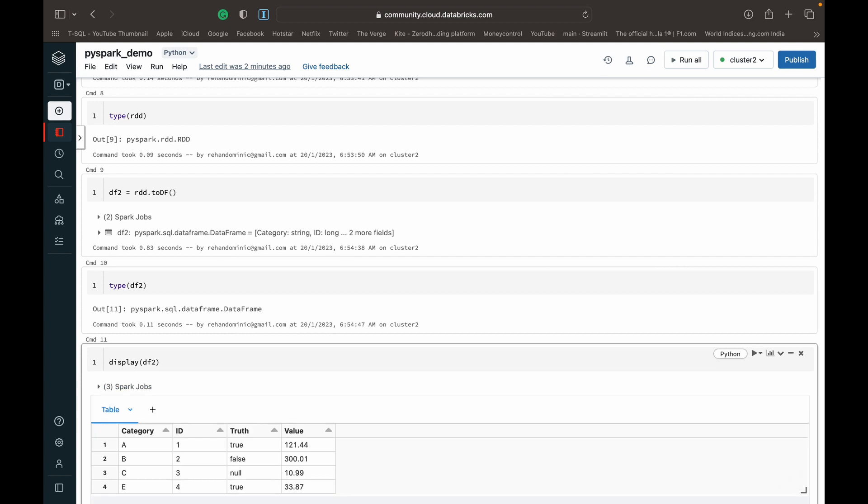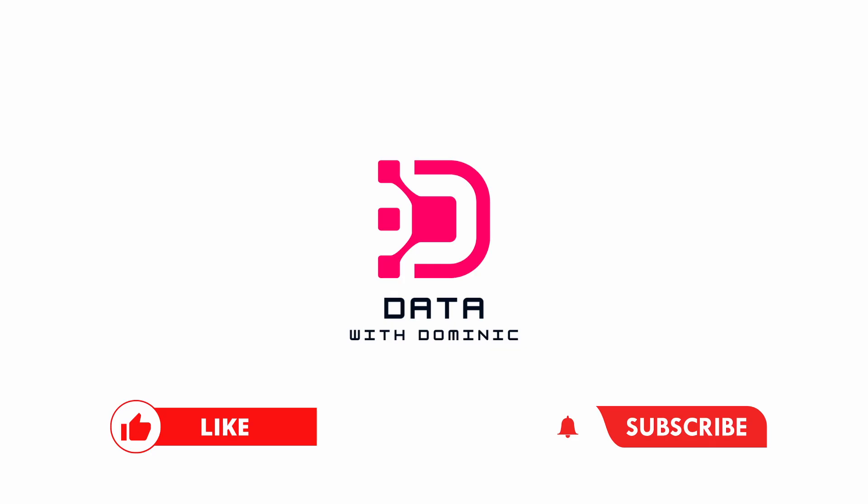Alright guys, so that was a little bit about creating a data frame manually in PySpark, using the createDataFrame method and the toDF method. Thank you guys for watching. We'll see you in the next video. And don't forget to like, subscribe, share, comment, and hit the bell icon.